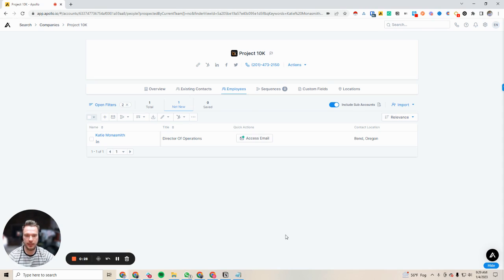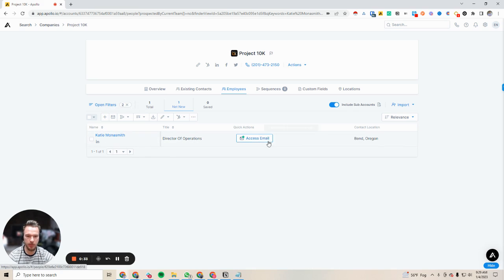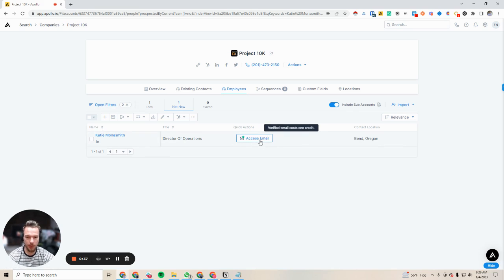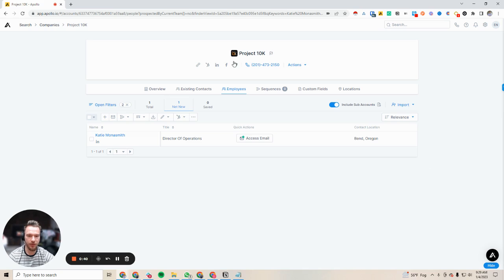First we're going to see how we have this person. I used to work with this person and I have never accessed their email on Apollo, but I know what their email is. I'm just showing you that I have never accessed this person's email address before.